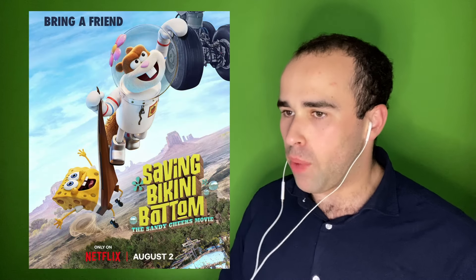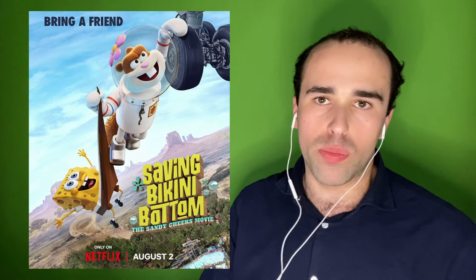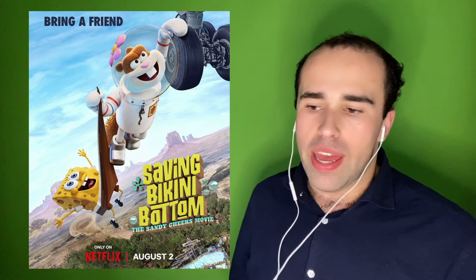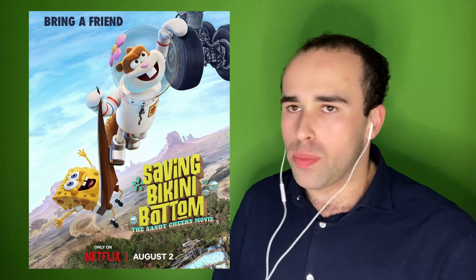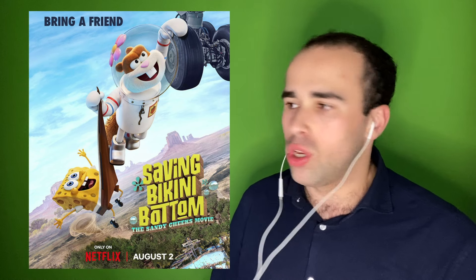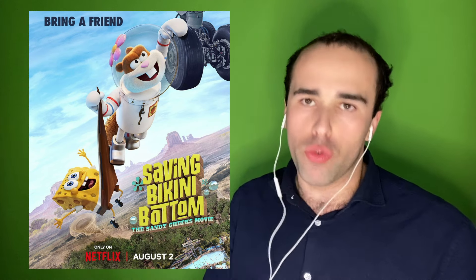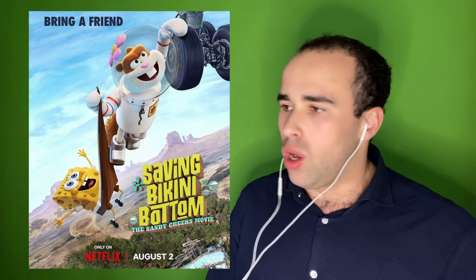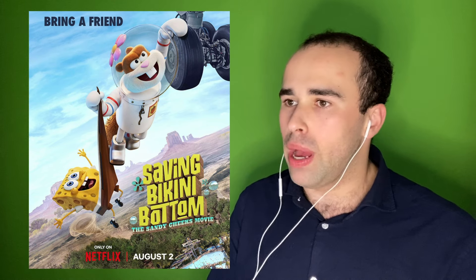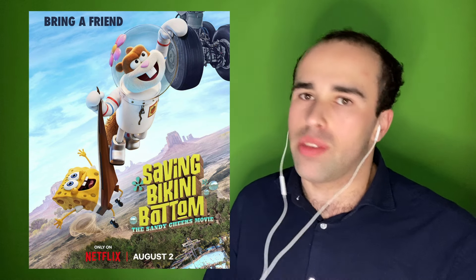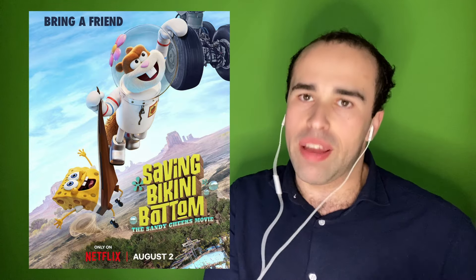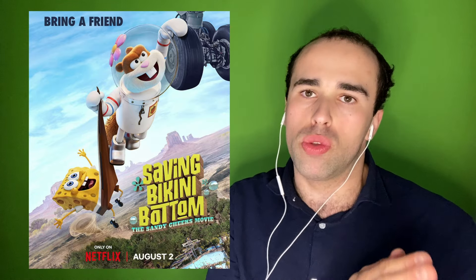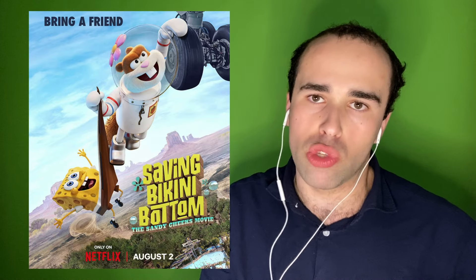Netflix have dropped a trailer for their new SpongeBob movie called Saving Bikini Bottom: The Sandy Cheeks Movie. The last time we saw SpongeBob Squarepants was with SpongeBob on the Run on Netflix. It was supposed to come out in theaters back in 2020, but it got moved over to Netflix due to the coronavirus pandemic in 2020.